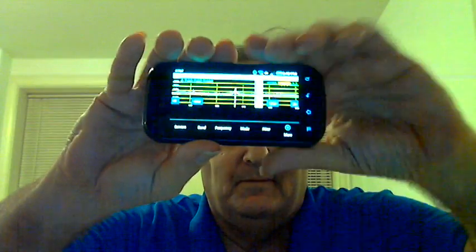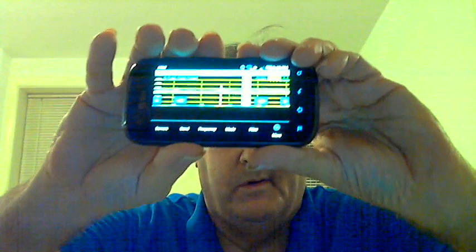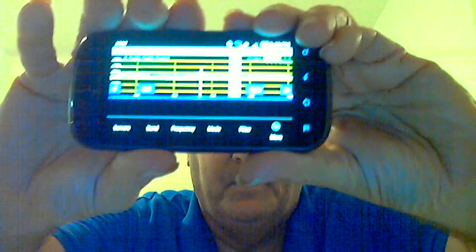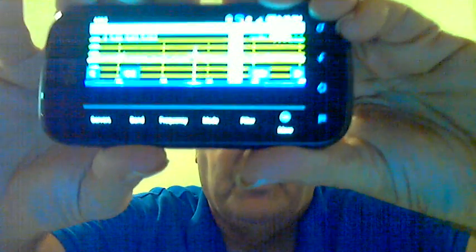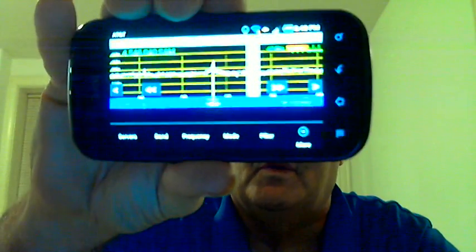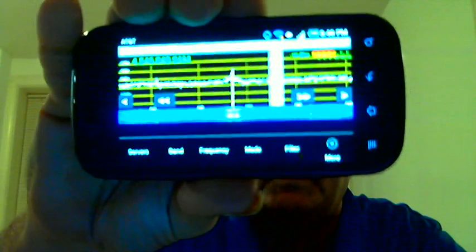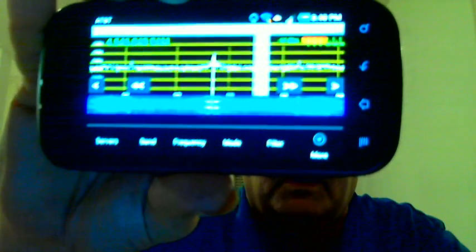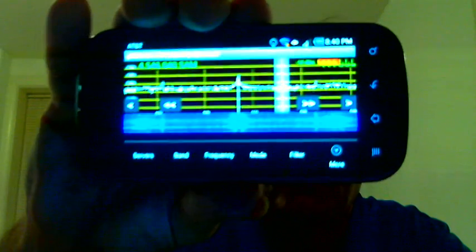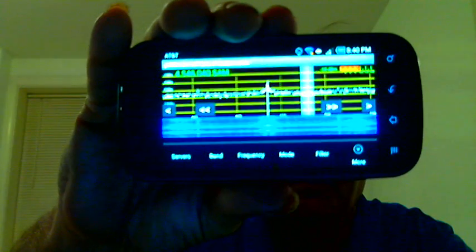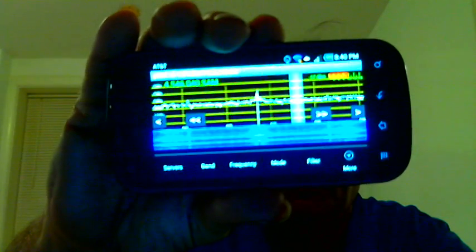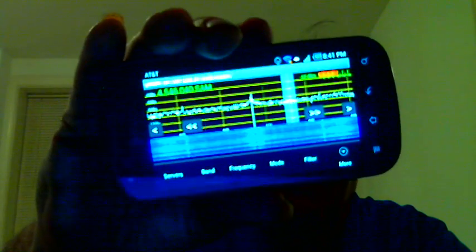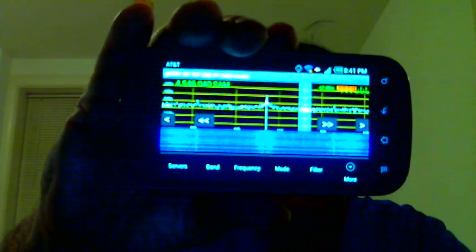You see, you have a spectrum display, you have settings. Right now it's on the general coverage on the 4 MHz band, but that gives you an idea of what it looks like. It has all the fine-tuning controls of a hardware SDR radio and the software and everything.